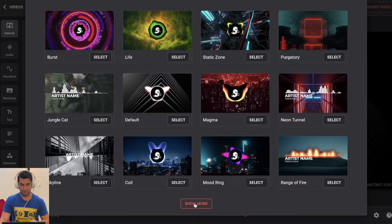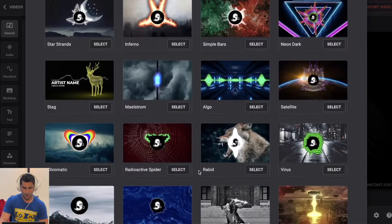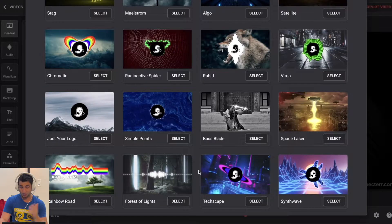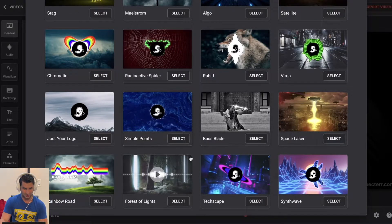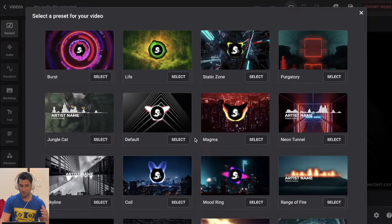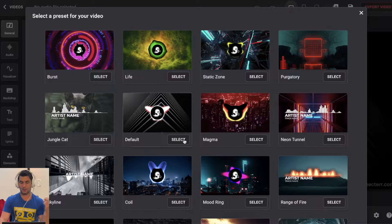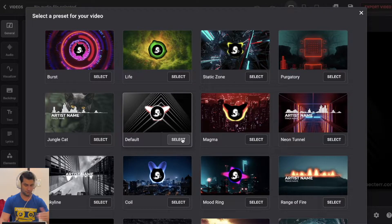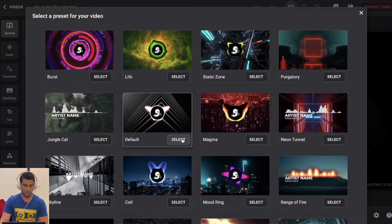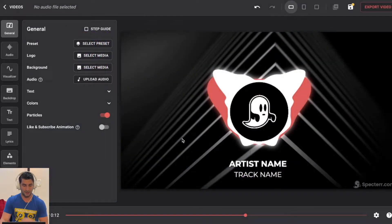Here are all the main presets. There's a bunch of them, as you can see. I'm just going to do the basic default one, just to make it super simple. Click select.